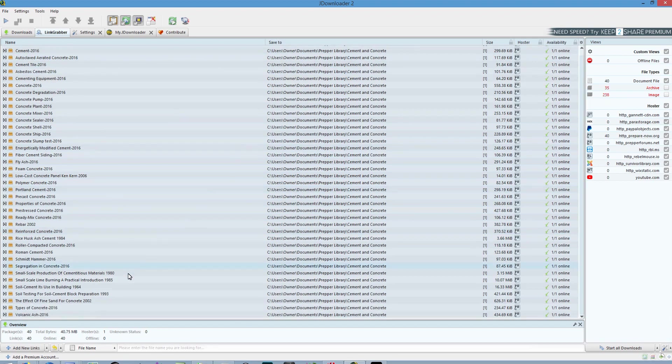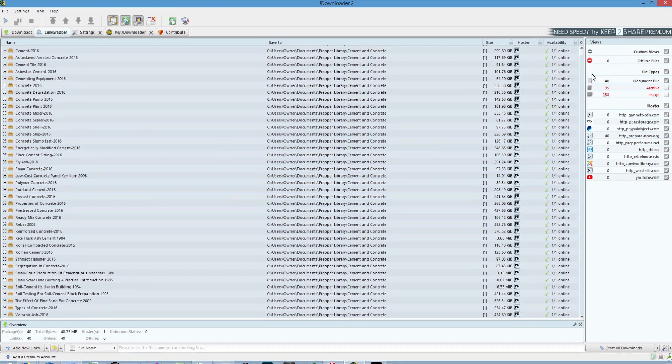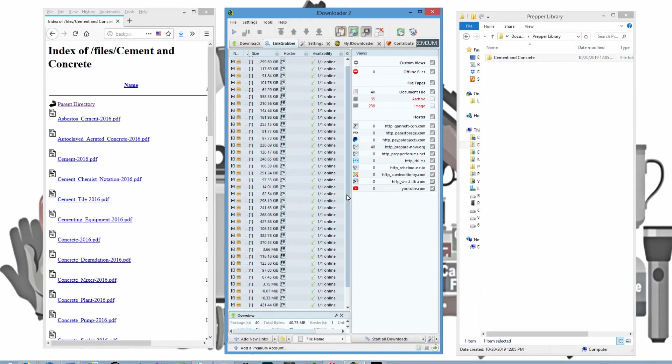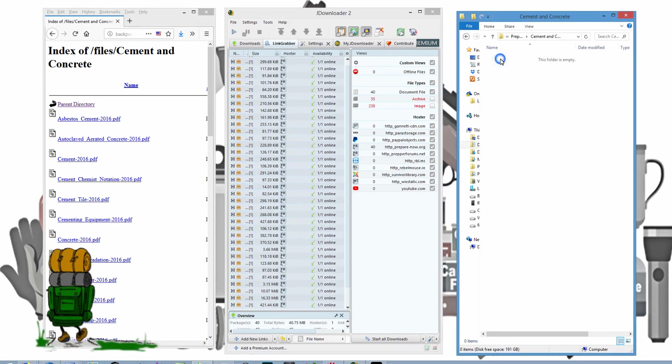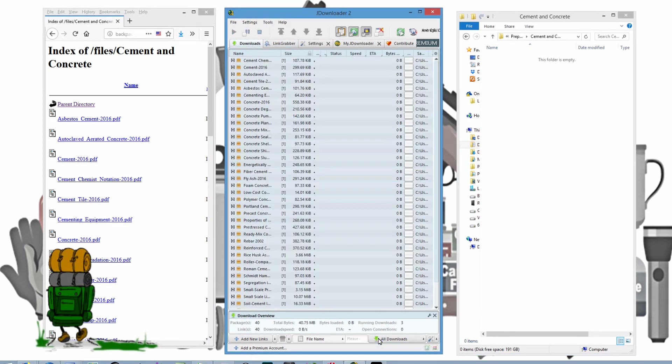Once it stops, it gets to the end, it will quit giving you these numbers. And I'm just going to go ahead and bring that back down. I'm going to open up that folder that I created. Come back over to JDownloader and start all downloads.